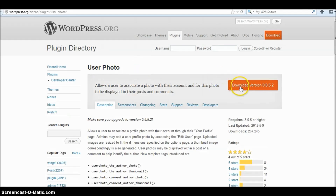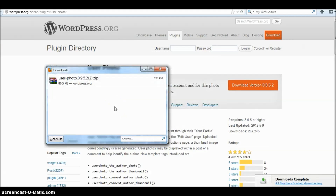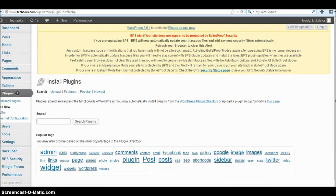You can see the User Photo plugin. Click on Download and you will get a pop-up window. Simply save that plugin. Once downloaded, go back to your dashboard.